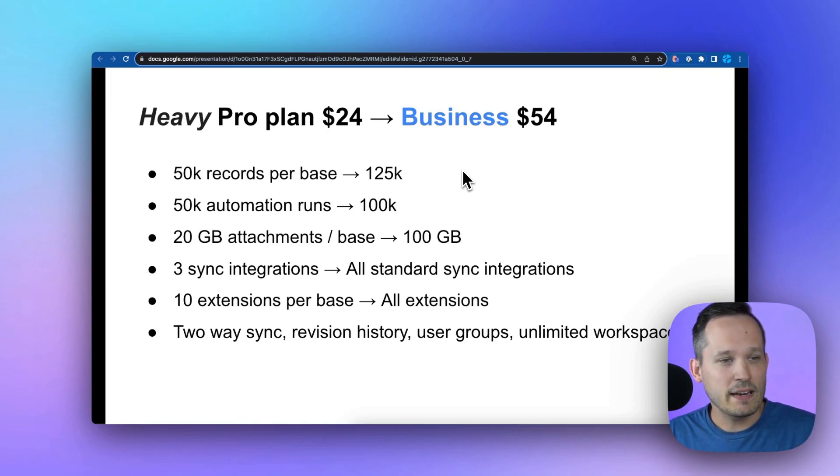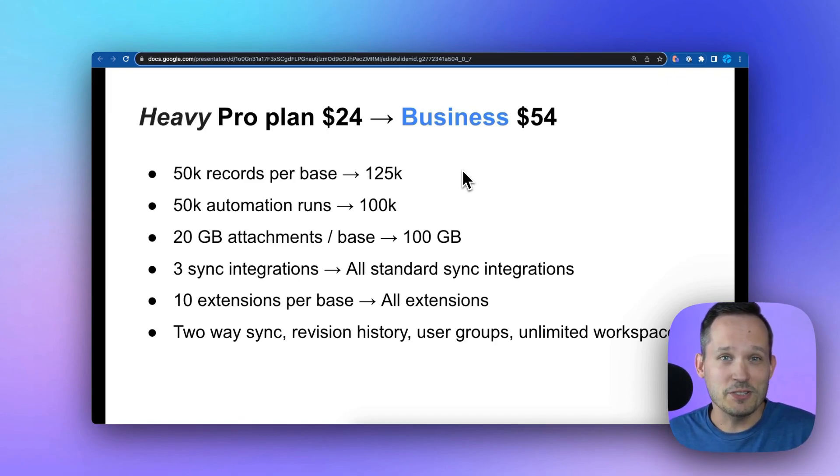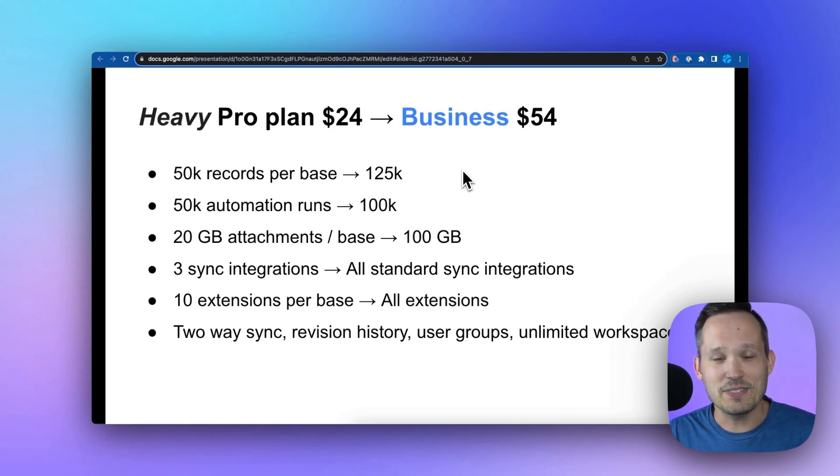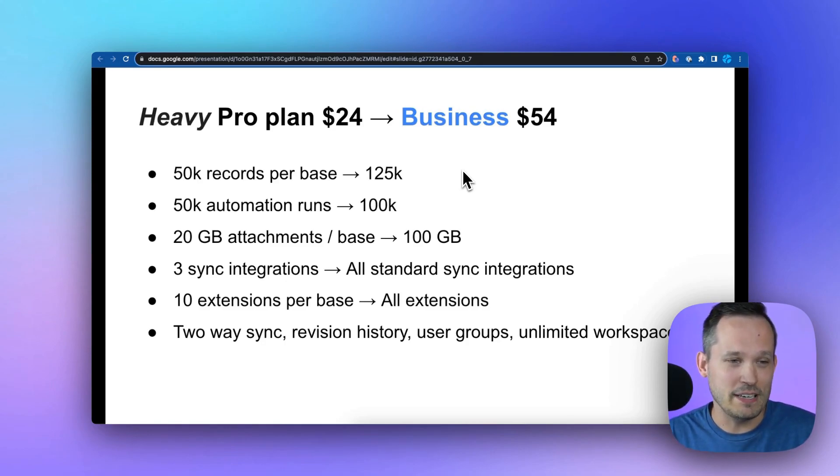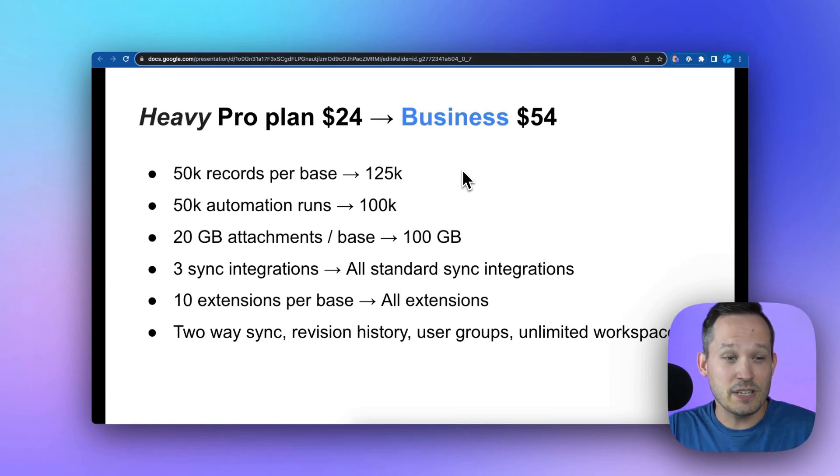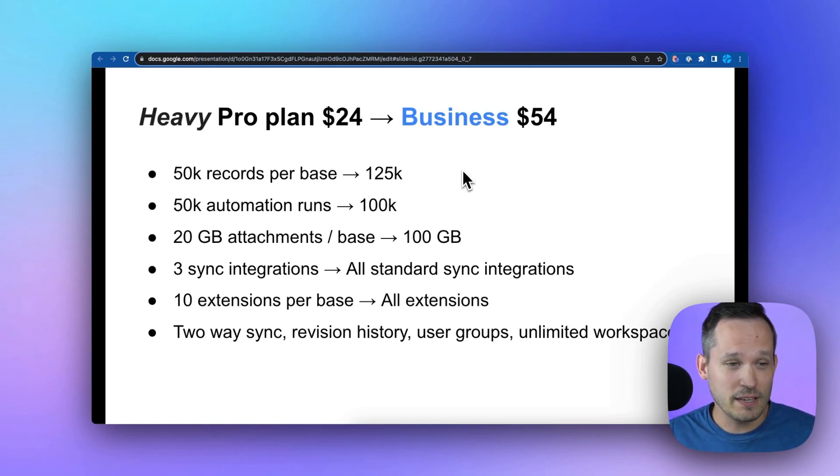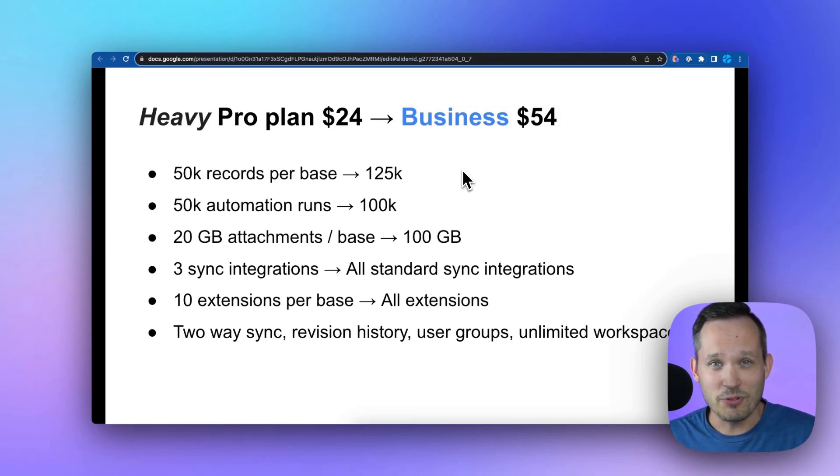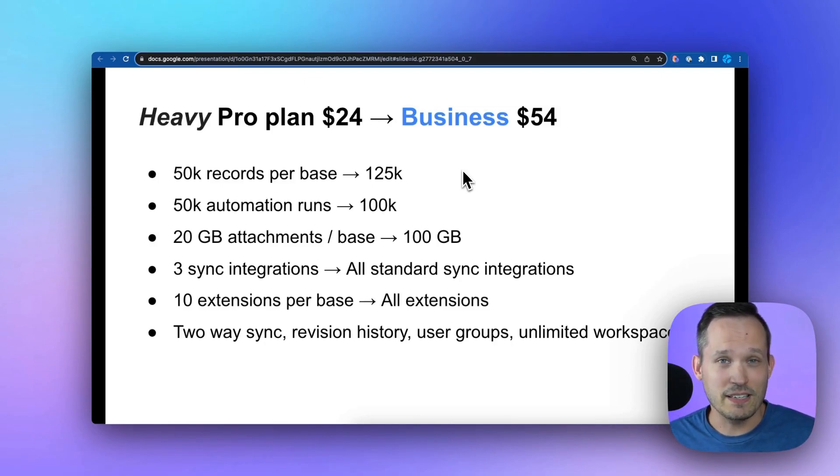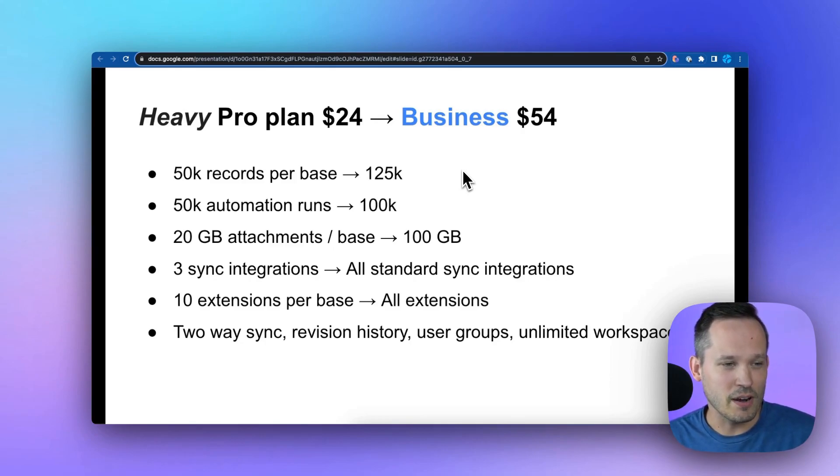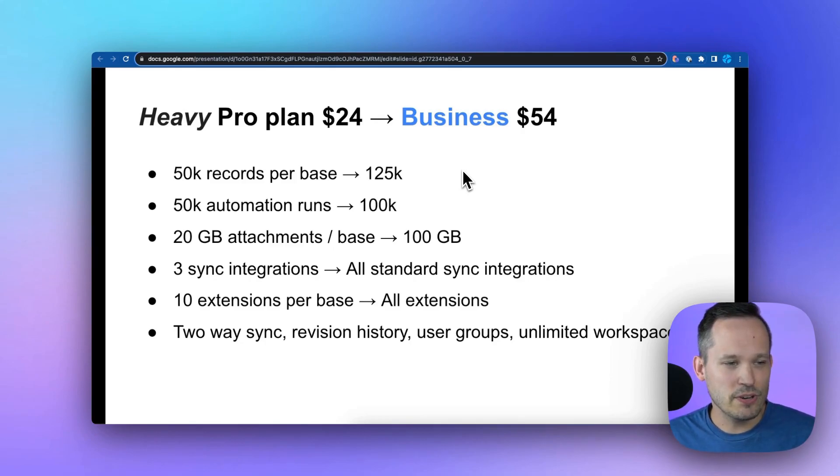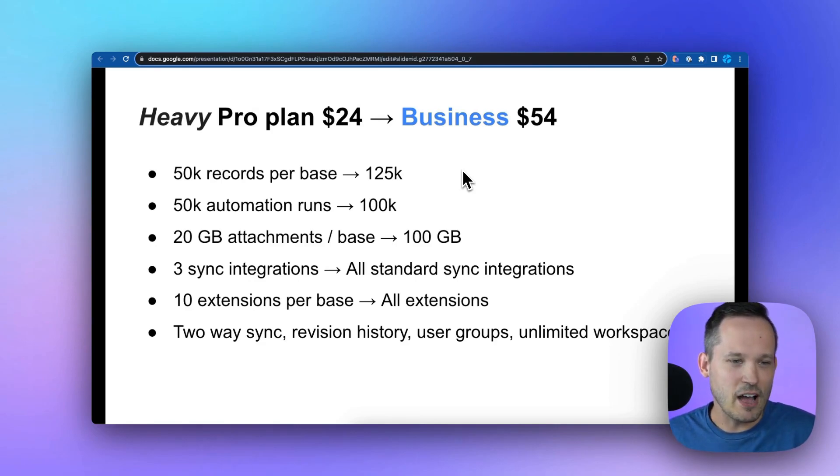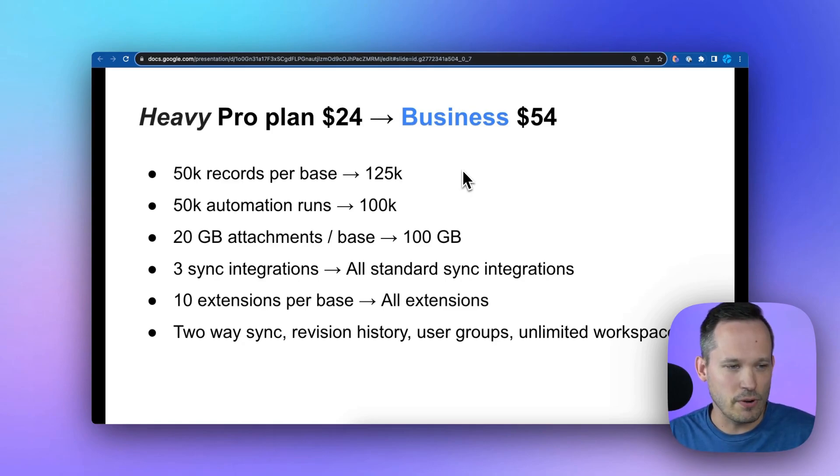Right off the bat, you get increased number of records per base. This is a huge one for many organizations. 50,000 is simply not enough for many different groups. 50,000 up to 125,000, over doubling, is awesome. Same thing with those automation runs, doubling from 50k to 100k provides a lot more flexibility in what you're building out in no-code automation. Increased storage size - these are all the main reasons that people were upgrading in the past. This provides that upwards momentum to be able to grow and scale.